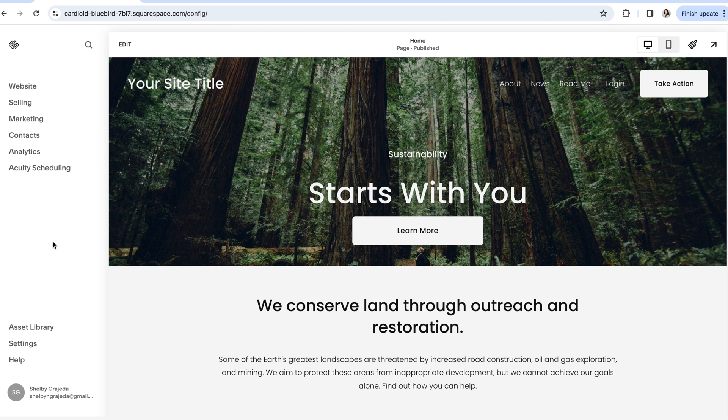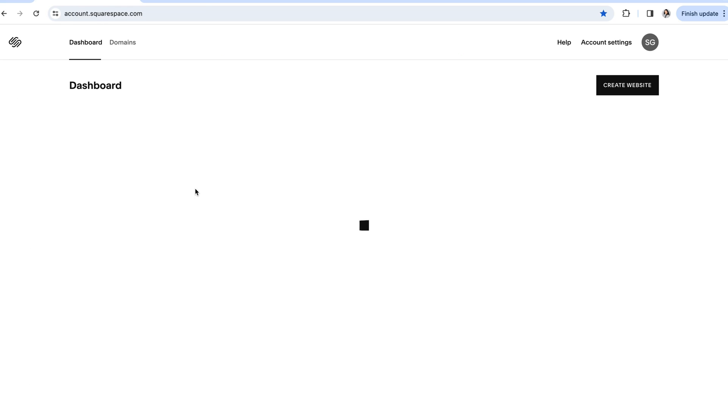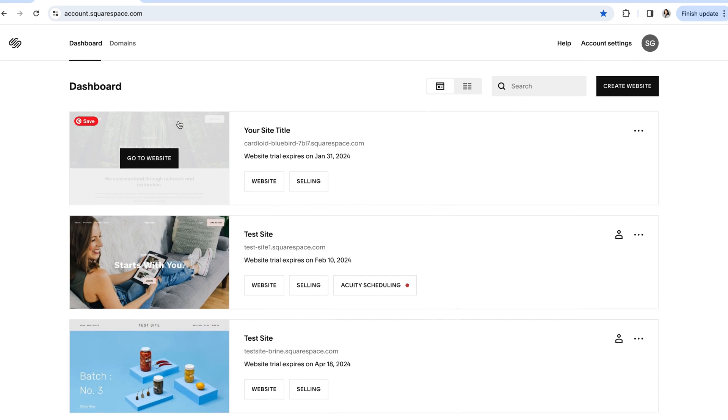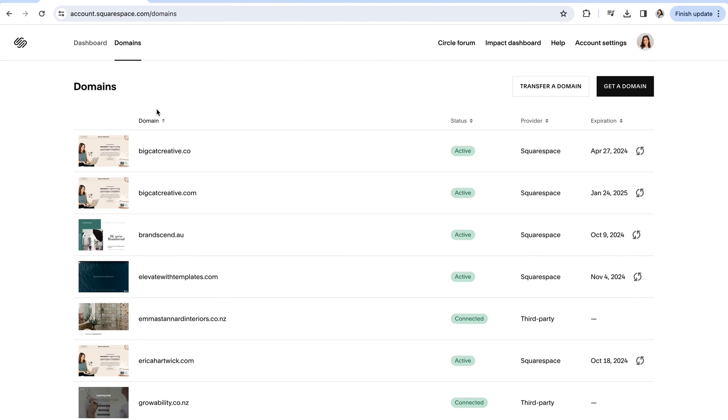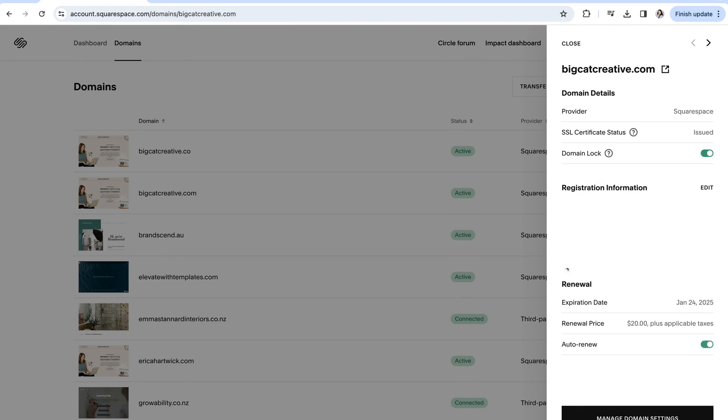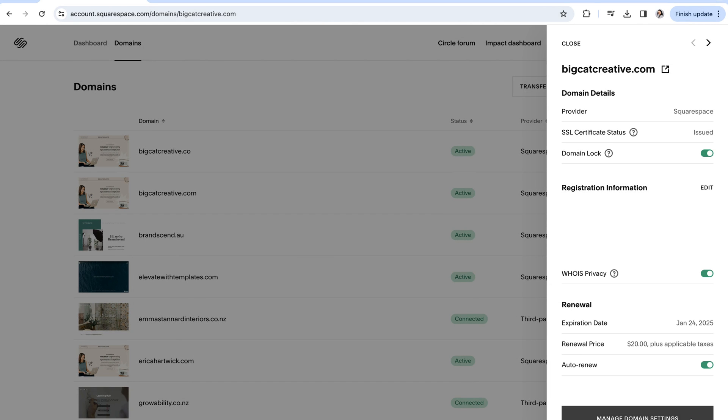If you already own a domain through Squarespace and you want to connect it to the new website that you just created, you can do so by going back into your main account dashboard and clicking into the domains panel here. From here, you can choose which domain you want to connect to your new site and in the pop-up window, click on manage domain settings at the bottom.